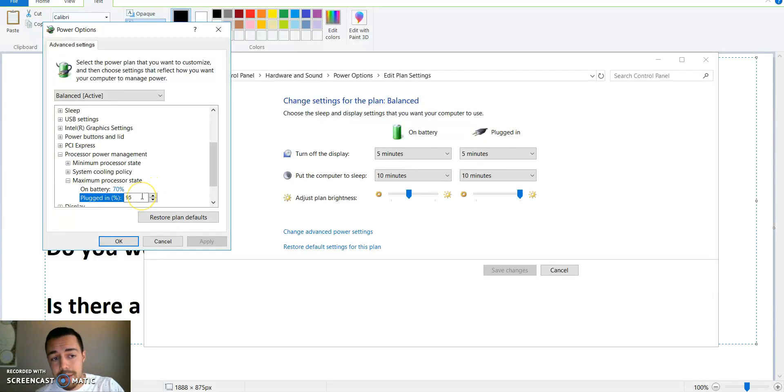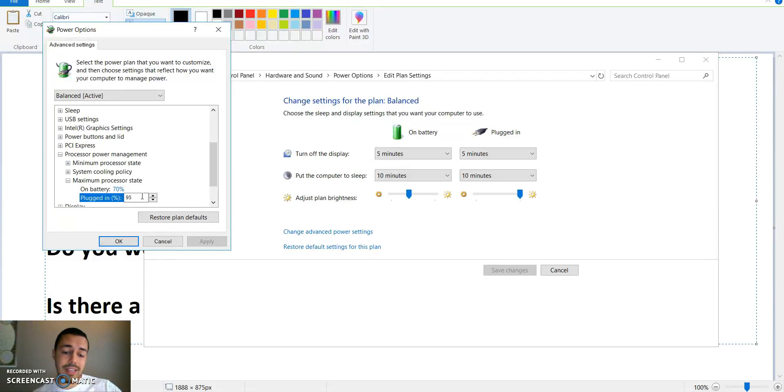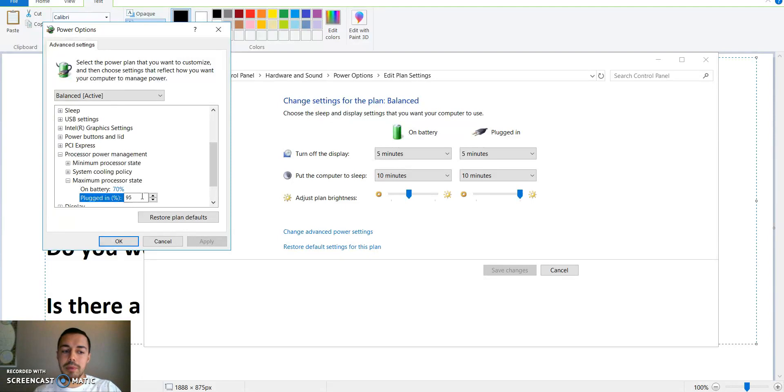Right now I set it at 95, it's perfect for me. But if it starts to get too hot over the years, if I don't want to open it up and clean it, or if I open it up and clean it and notice there's no dust...